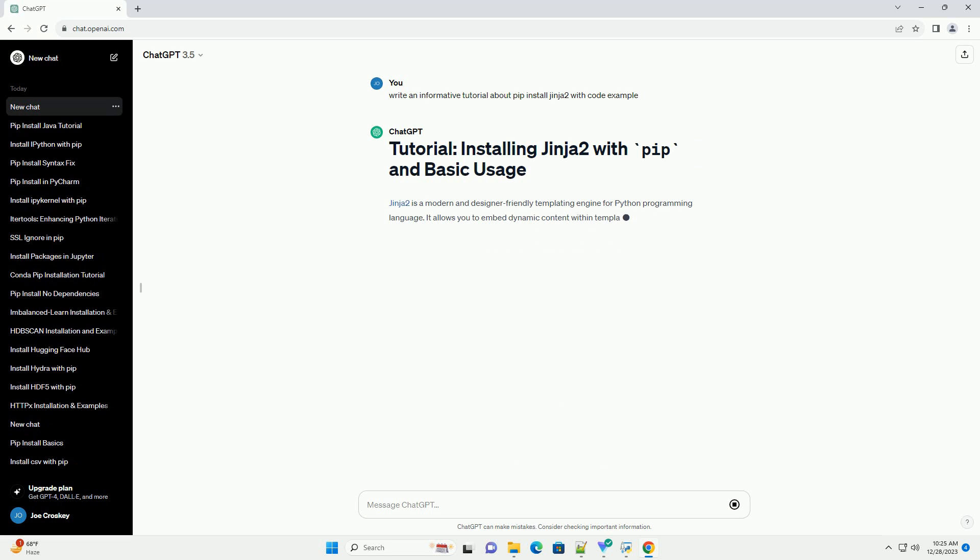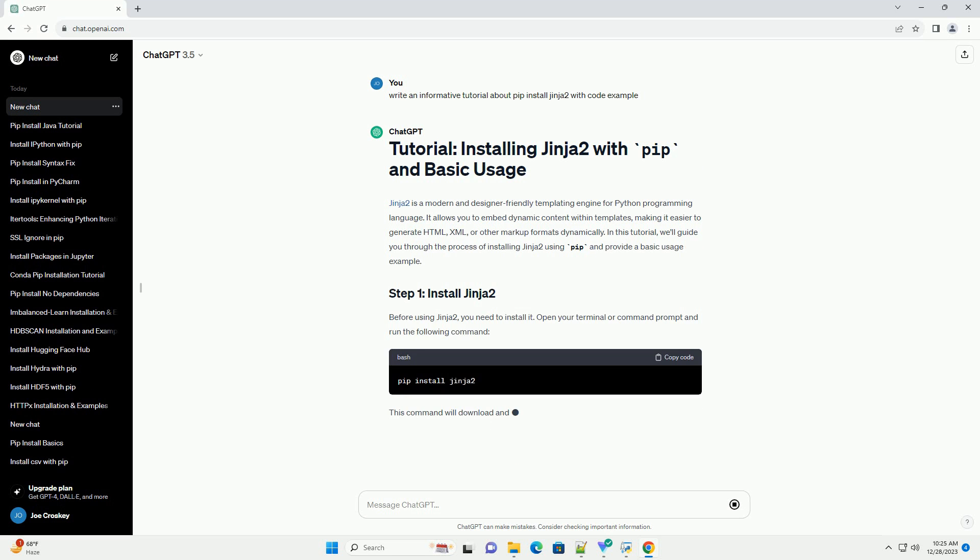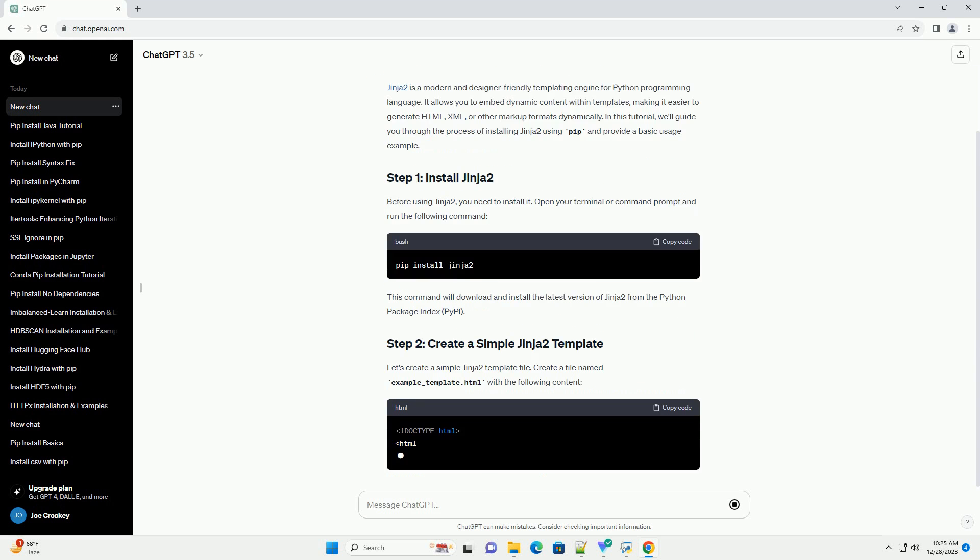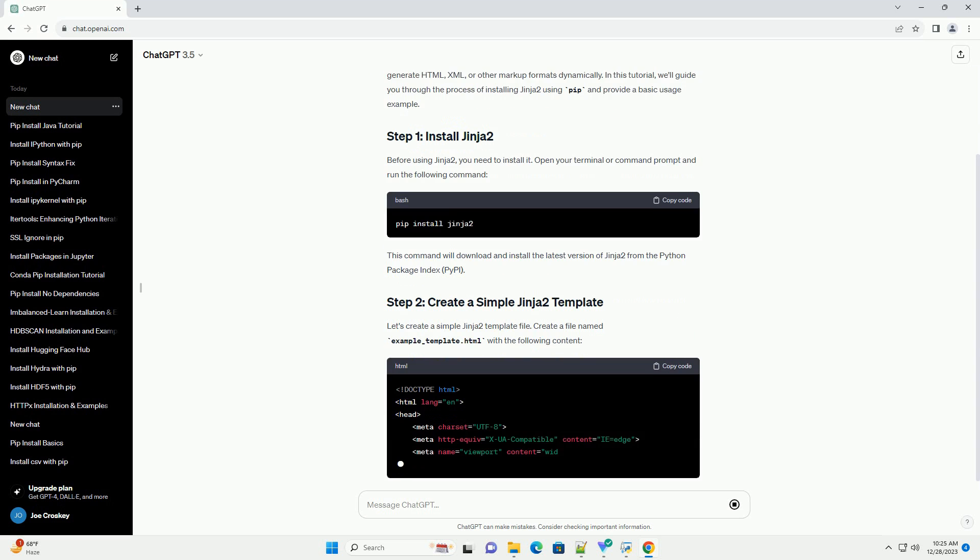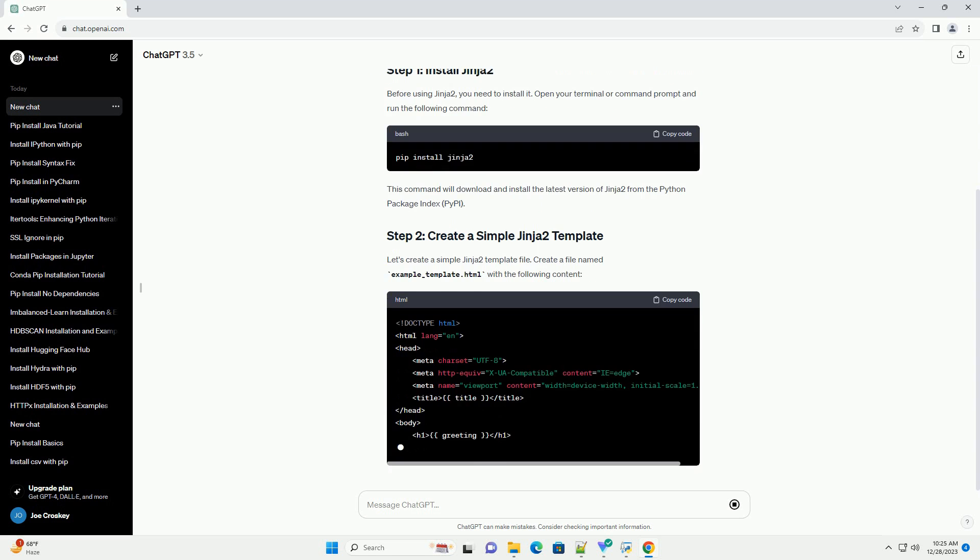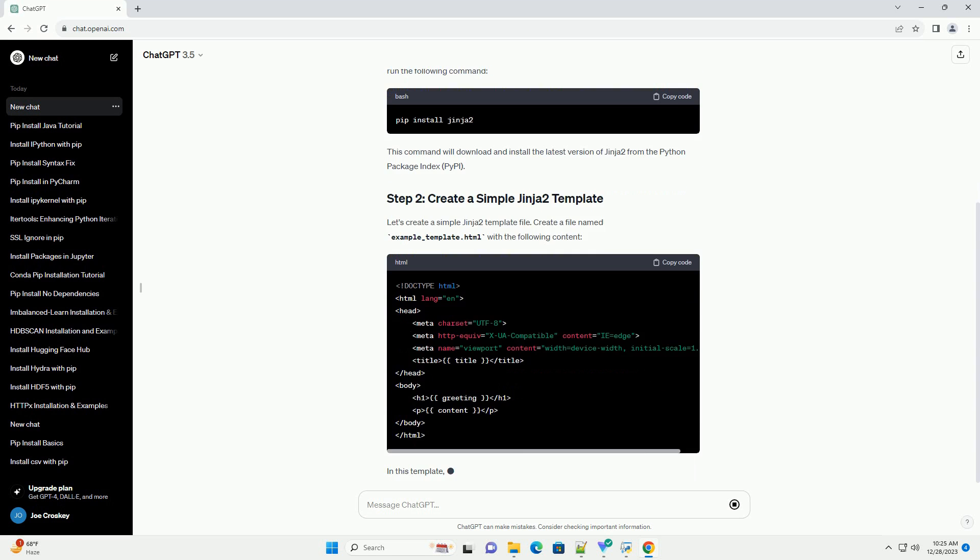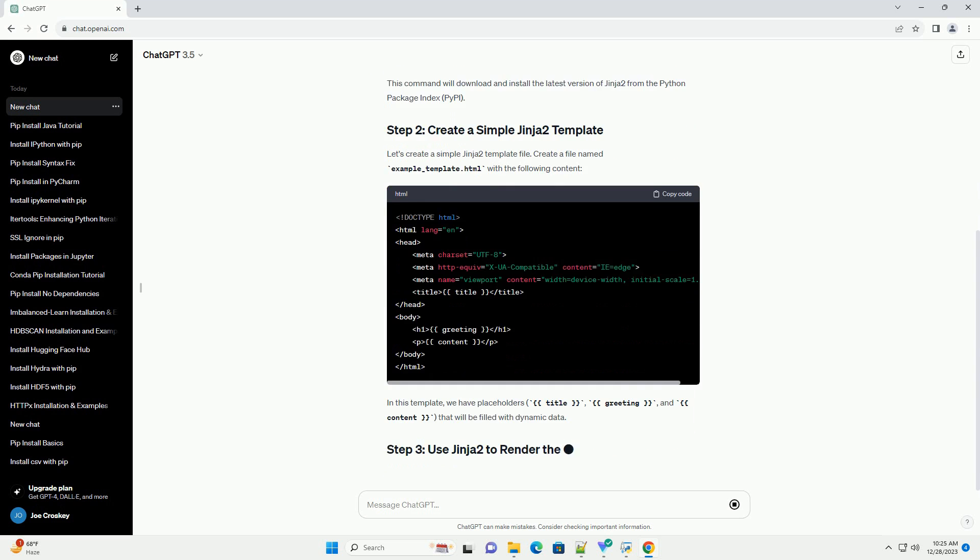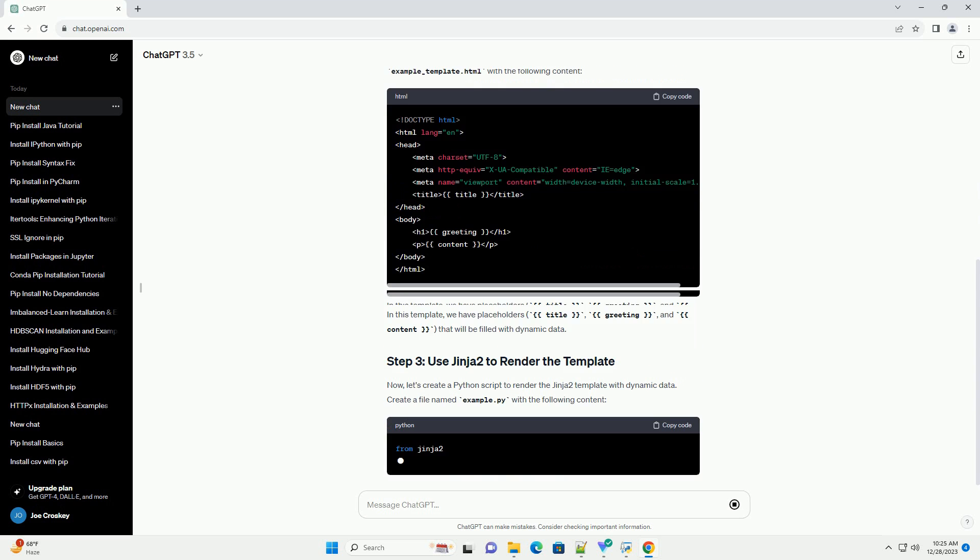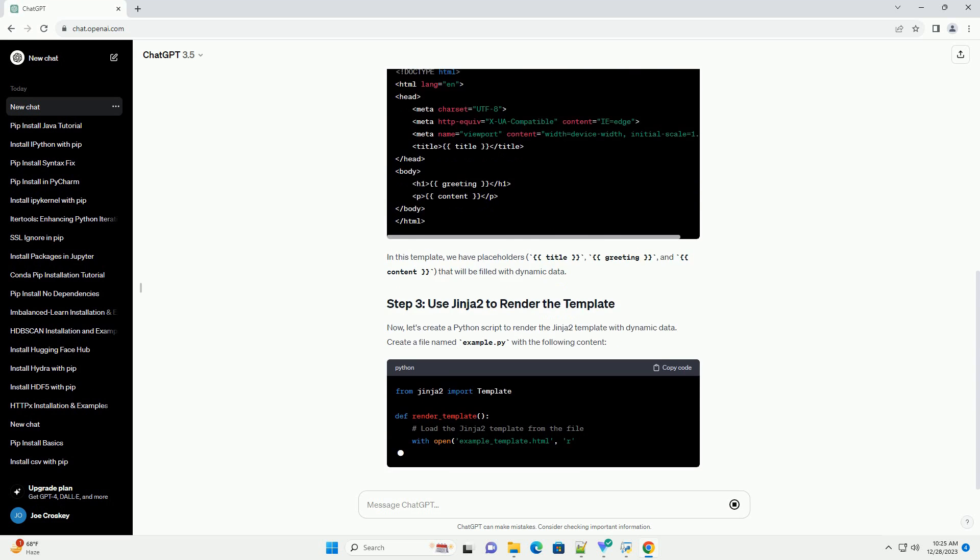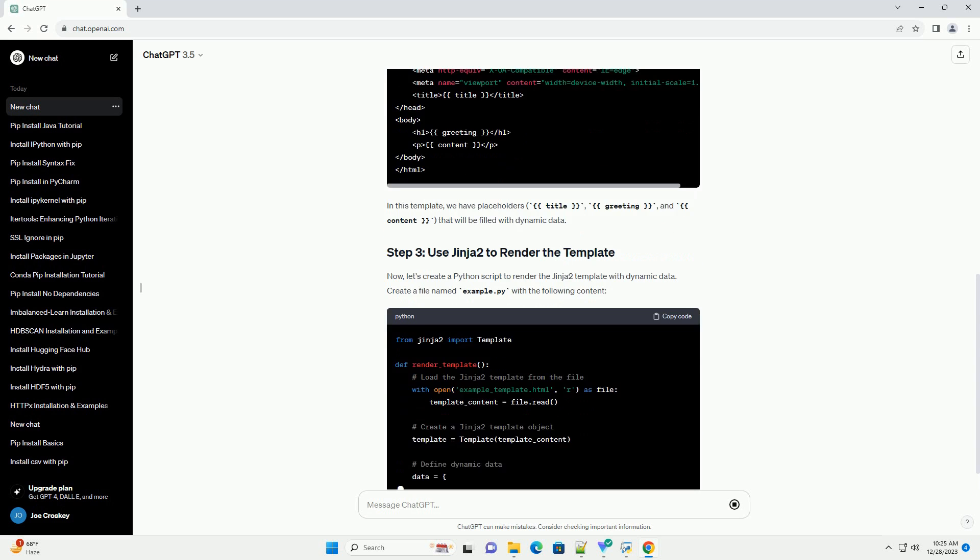Jinja2 is a modern and designer-friendly templating engine for Python programming language. It allows you to embed dynamic content within templates, making it easier to generate HTML, XML, or other markup formats dynamically. In this tutorial, we'll guide you through the process of installing Jinja2 using pip and provide a basic usage example.